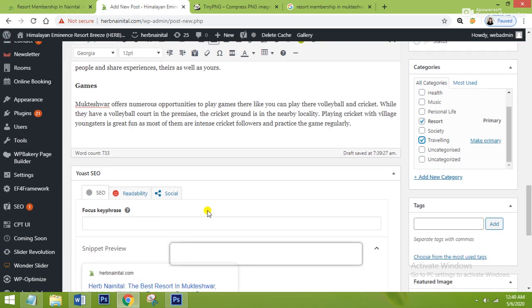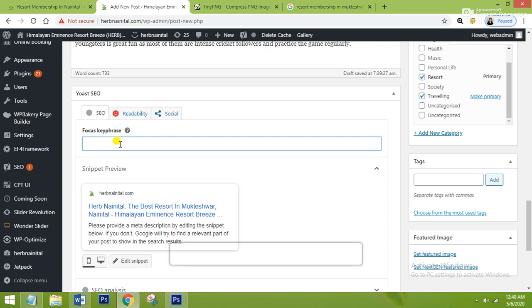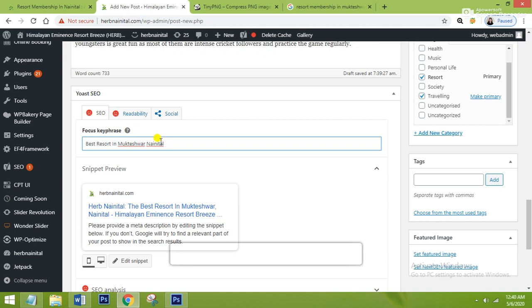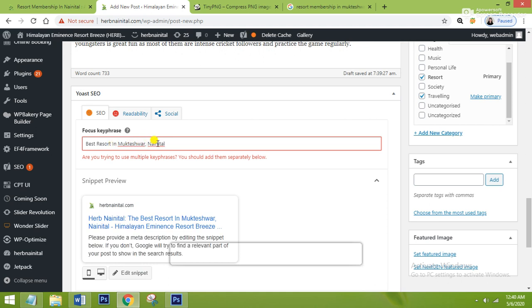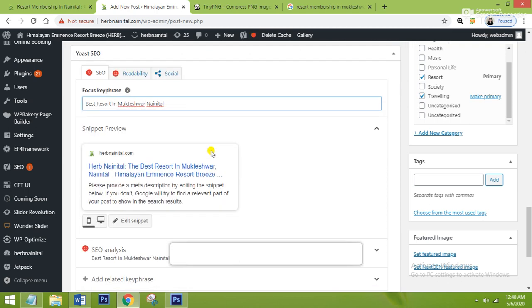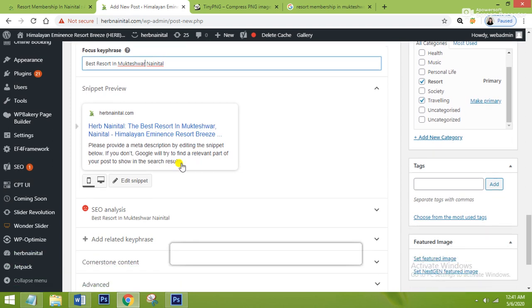Now we come to the keyword section. My keyword is 'Best resort in Mukteswar Nainital'. When anybody searches that on Google, they will find my blog. One important thing — you cannot make use of a comma there. You have to write your keyword without a comma.